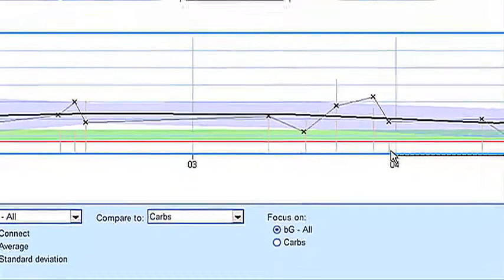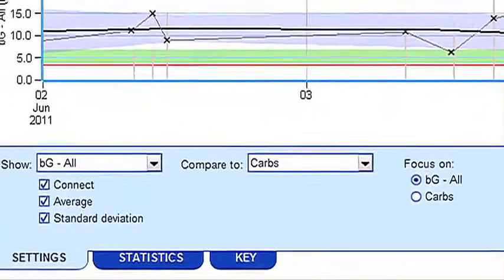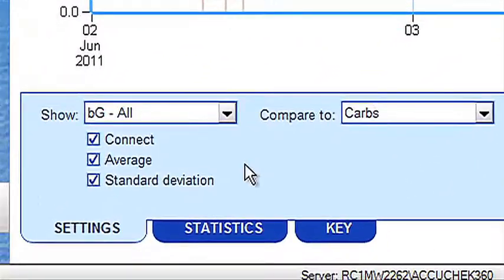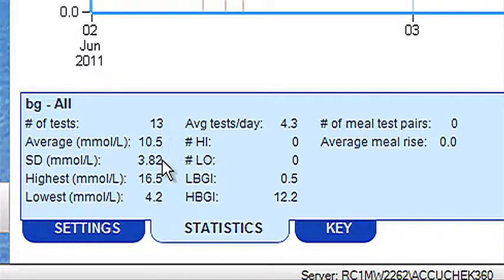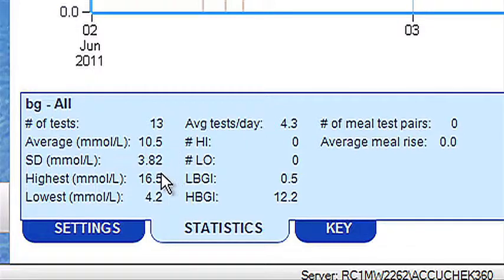The statistics tab at the bottom of the screen also gives you a detailed summary of information displayed in the graph, including number of tests, average blood glucose, and your highest and lowest readings.